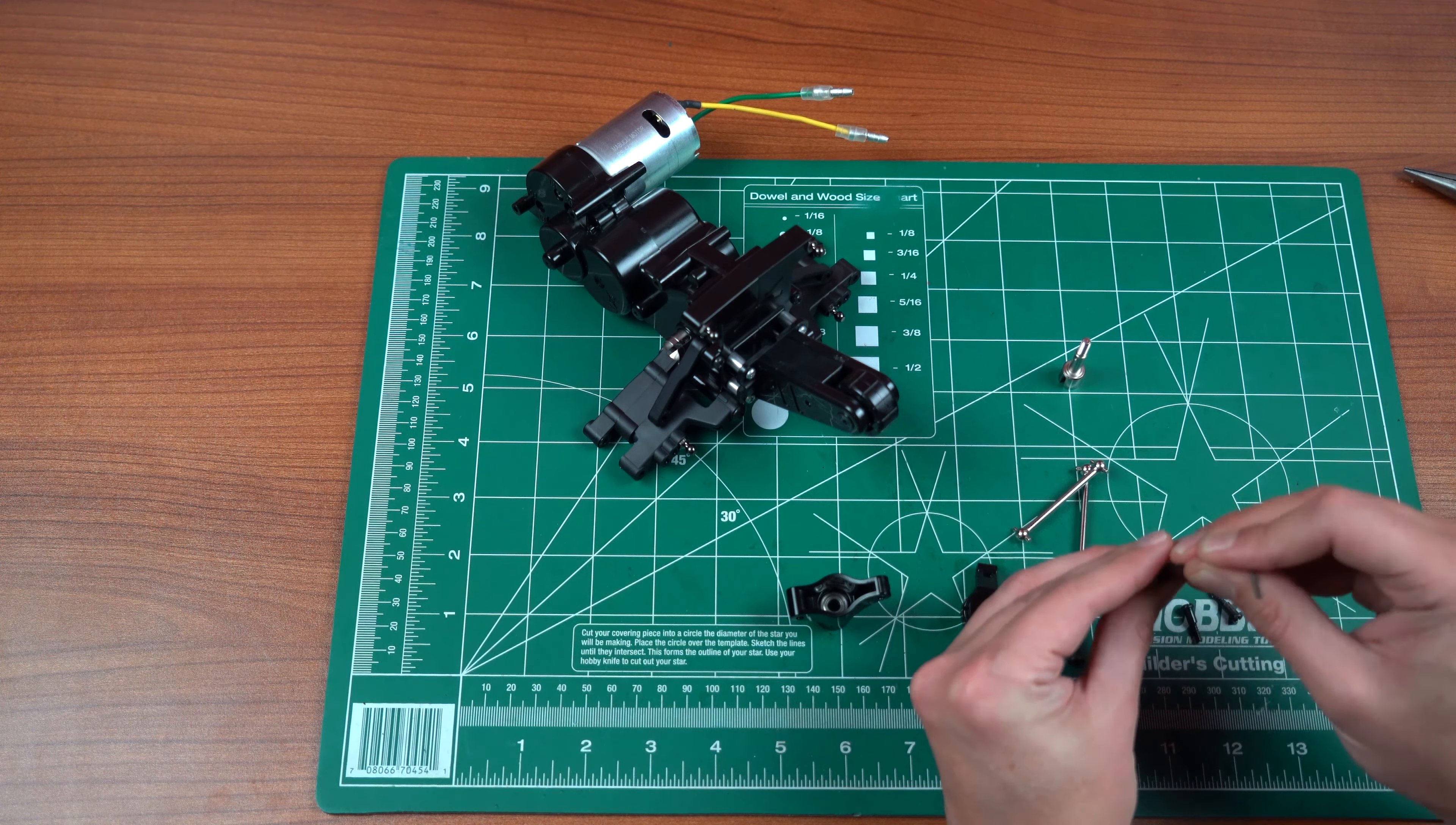I like to attach the uprights to the main arms first.